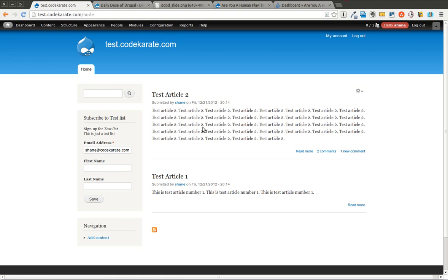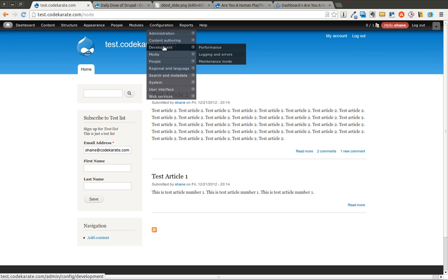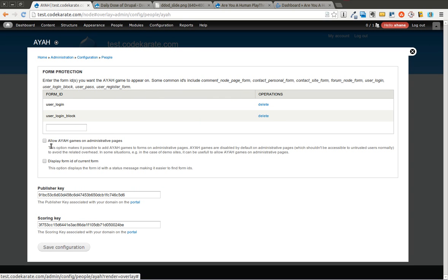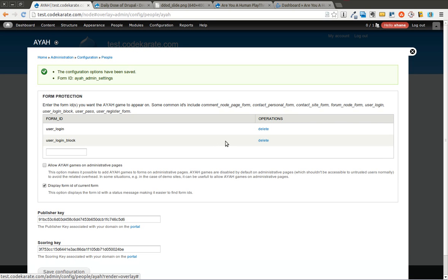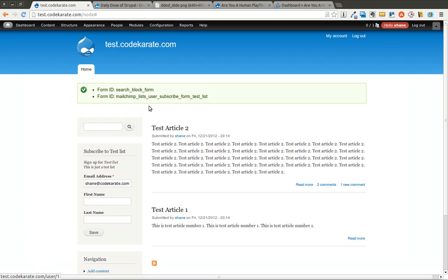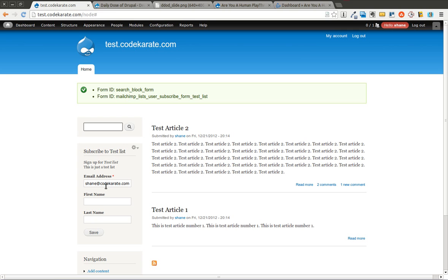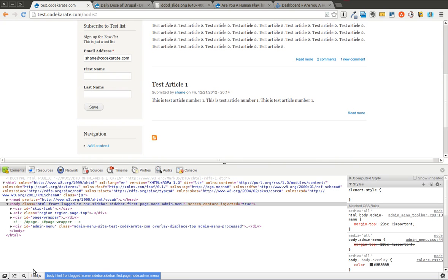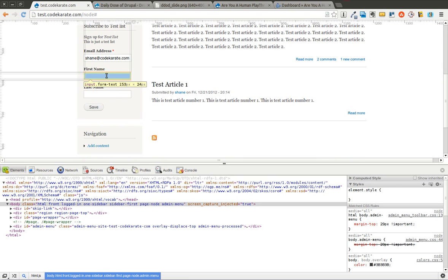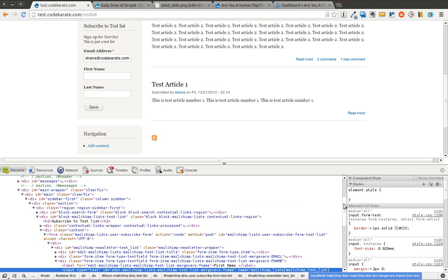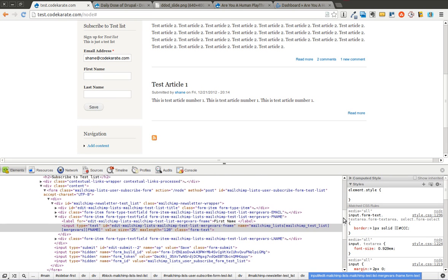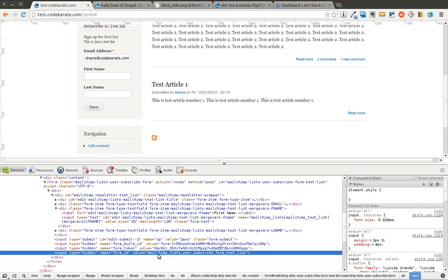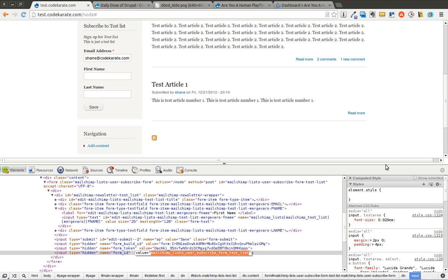Let's say, for instance, you do not know what this form ID is for this form here. Well, there's two options. You can come into the settings. And there is a checkbox that displays the form ID of the current form. So you can check that and hit save. Now you can see that it displays the form IDs of both the search form and the MailChimp form for the newsletter. You can also use your developer tools in your browser. Find the form itself. And look for the form element or form input with the form ID name. And you can find the value here. So you could grab it from this area as well.